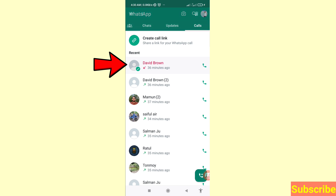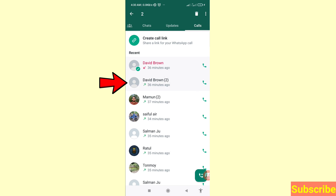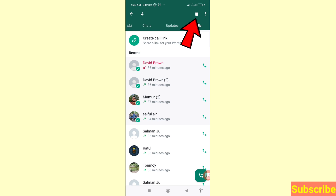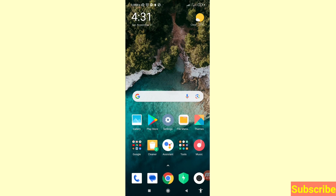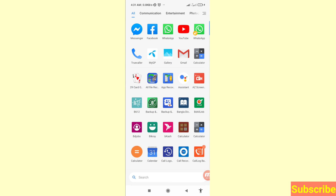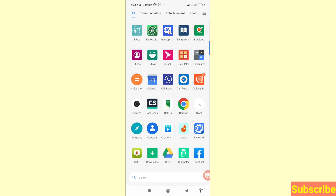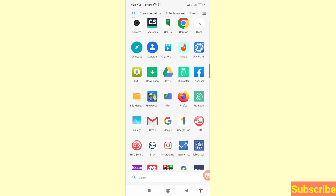Tap and delete several more call history entries. I have now deleted some WhatsApp call history, but I can easily recover the deleted WhatsApp call history. So first of all, go to the Google Play Store.